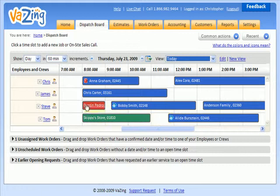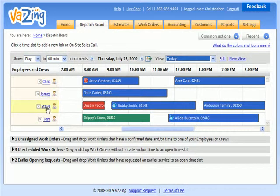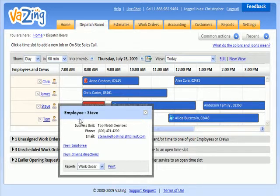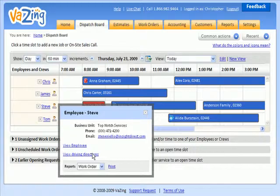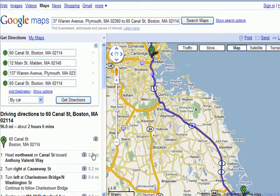On the left, you'll notice my employees and teams. And if I drill down into Steve, I can view this employee's information as well as print turn-by-turn driving directions with our Google Map integration. So your field employees will never get lost again.